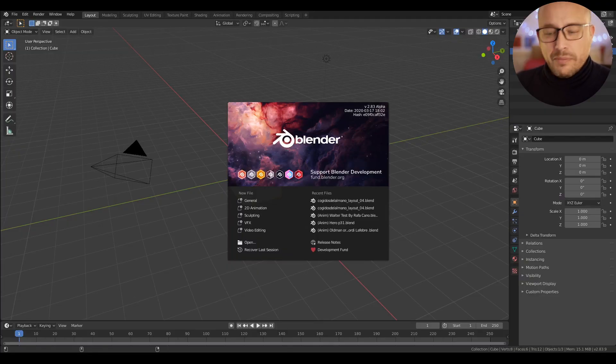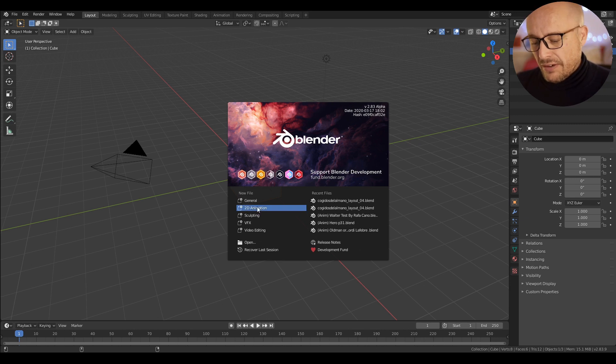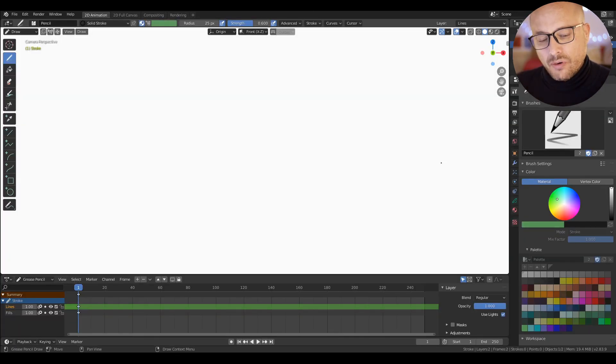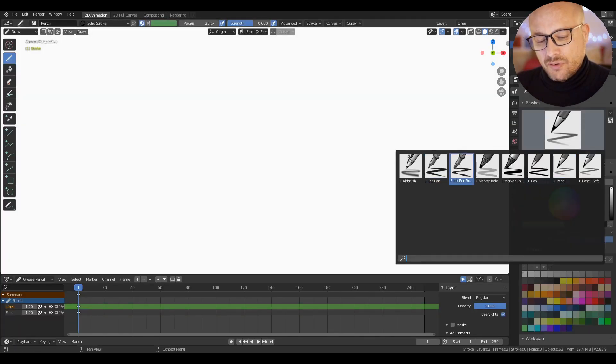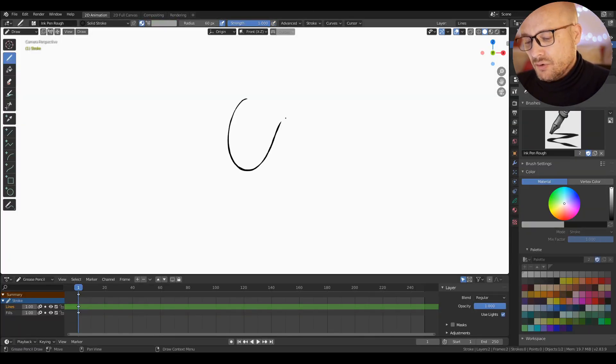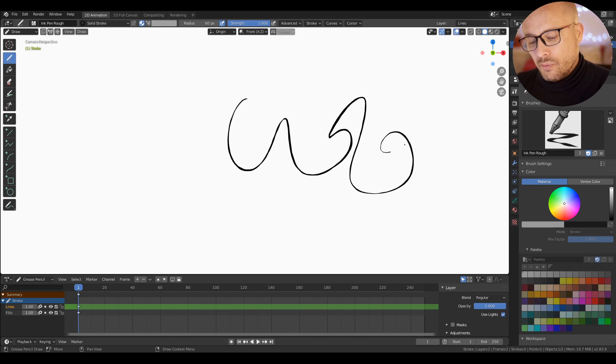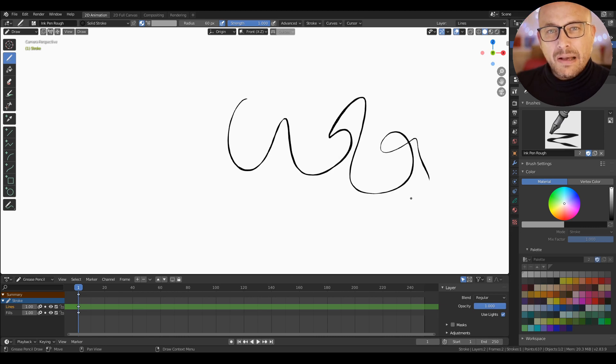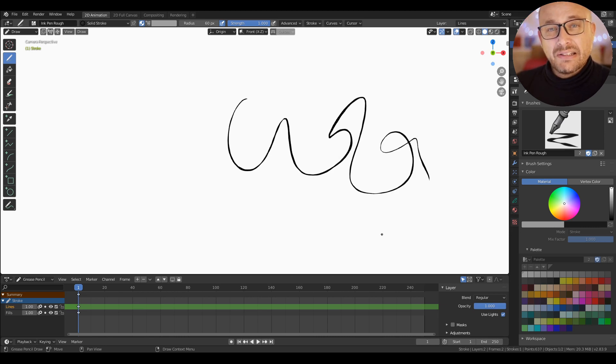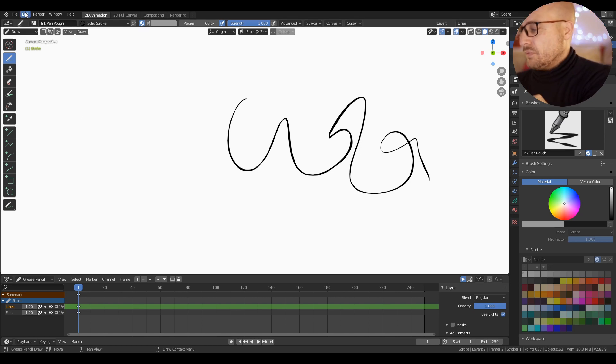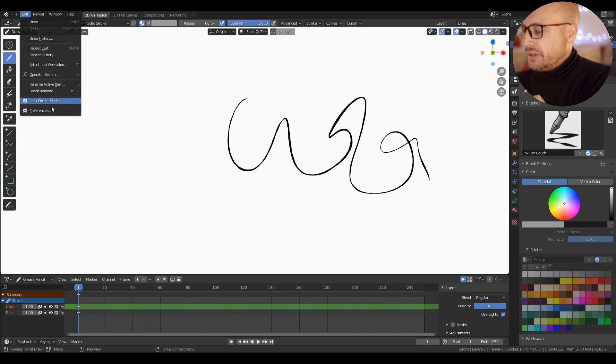When you open Blender, you have this nice animation workflow just to start to draw. But there are a couple of options in the preferences that improve your workflow a lot. Let me show you, for example.